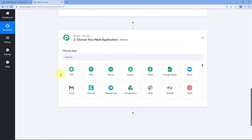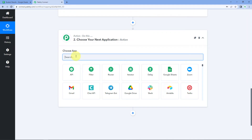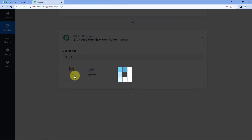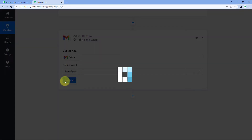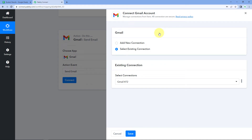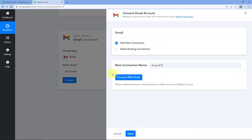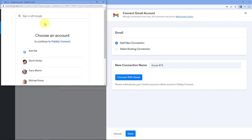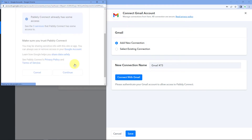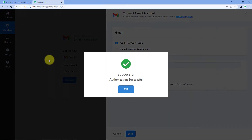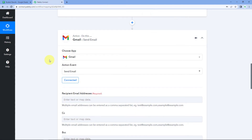After receiving the data, we want to send an email to this email address. In the action window, search for Gmail, select the Gmail app, then in action event select Send Email and click Connect. Here we connect the Gmail account from which we want to send emails. Click Add New Connection, then Connect with Gmail, and select your Gmail account. Scroll down and click Continue. Our Gmail account is now successfully connected with Pabbly Connect.